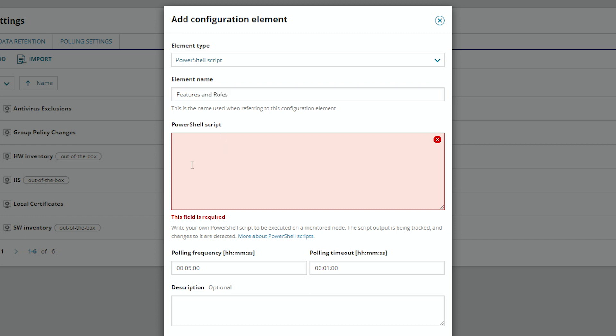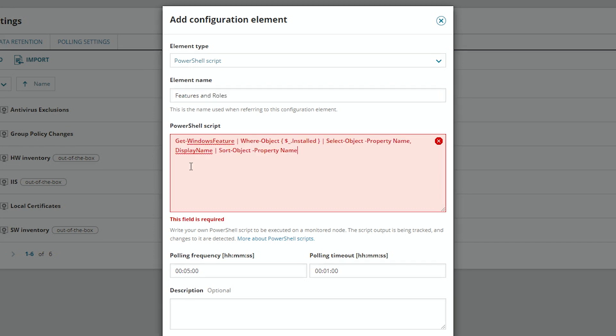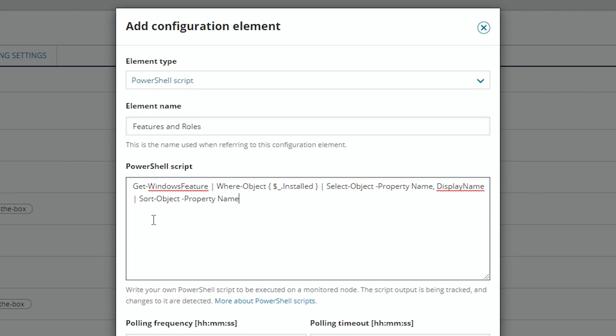Then we'll enter our PowerShell script. What this PowerShell script does is it gets all the Windows features, shows only the ones that are installed, and then selects the name and the display name, and sorts it by the name.